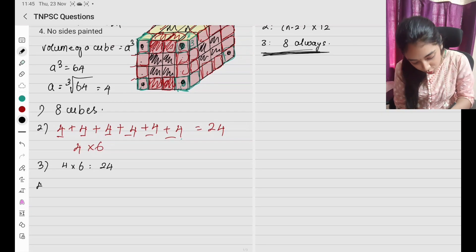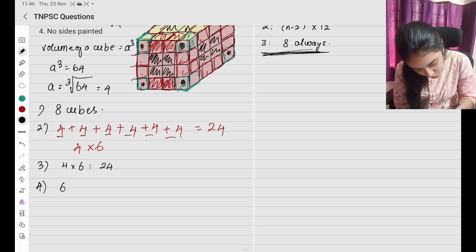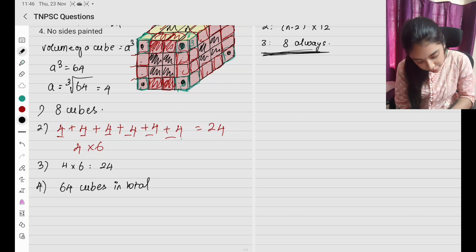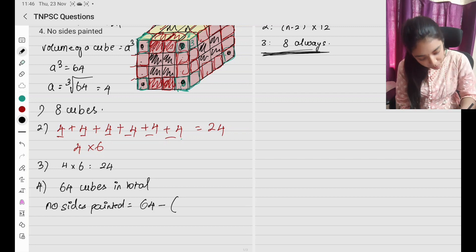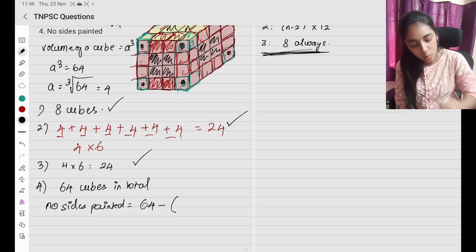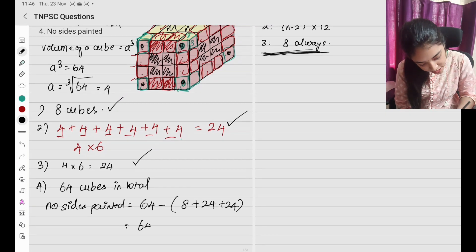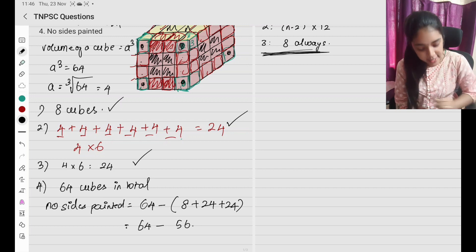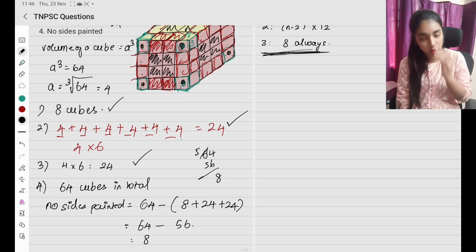No sides painted — where are they? They are all inside. In total you have 64 cubes. No sides painted equals 64 minus (3-sided + 2-sided + 1-sided) = 64 minus (8 + 24 + 24) = 64 minus 56 = 8. So no sides painted is also going to be 8.